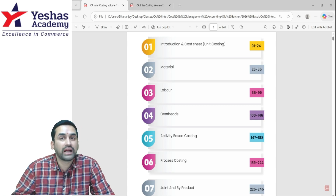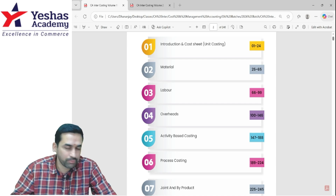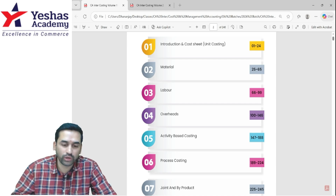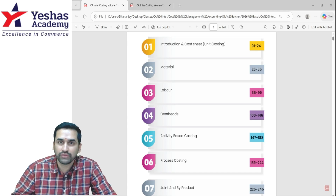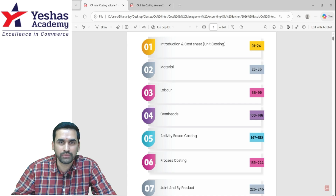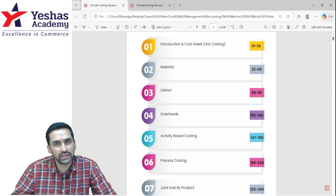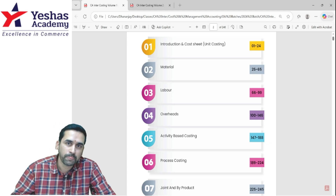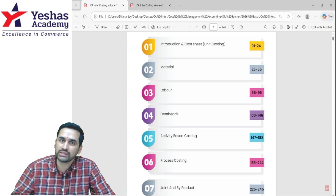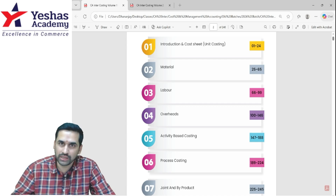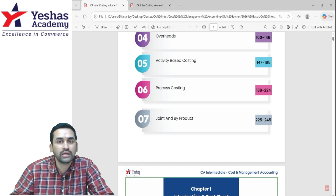Do not ignore activity-based costing because it's a small topic. Many students think it's not important from an exam point of view — that is totally wrong. It's a small topic, but if you look at the last five attempts, every attempt they have asked questions on ABC. ABC is normally an easy question compared to the overhead topic, so please don't ignore it even if it is a very small topic. This is the first segment.